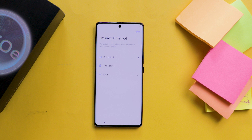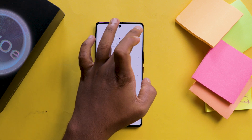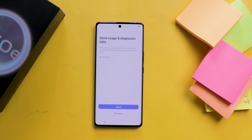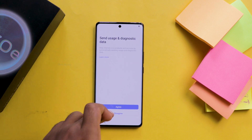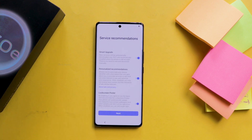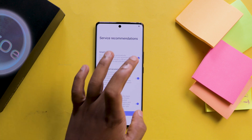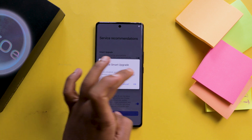Next, it asks for the screen unlock method — skip it, because we can do it in settings. After that it asks for sending usage and diagnostic data. Don't click on agree; rather click on disagree. Follow me and turn off the options that I'm doing.